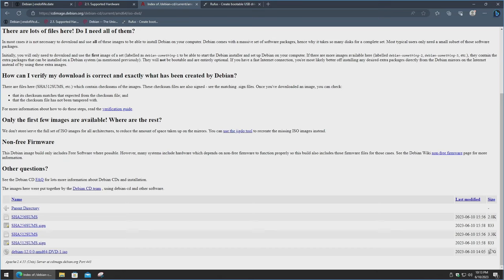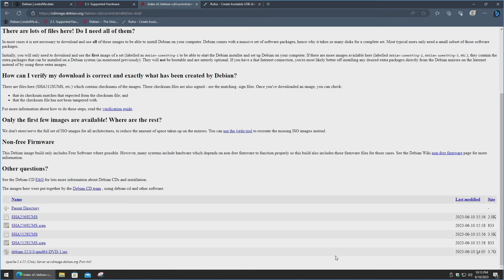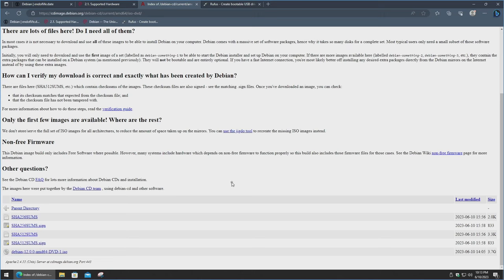Click on it and it will scroll down to the bottom, and then you can click on the link and that will start the download process. It is 3.7 gigs in its current state. As newer versions come out, such as 12.1, 12.2, and so on, they'll probably be of different sizes. I already have it downloaded and on my desktop. Today we're going to use Rufus to create the bootable thumb drive.